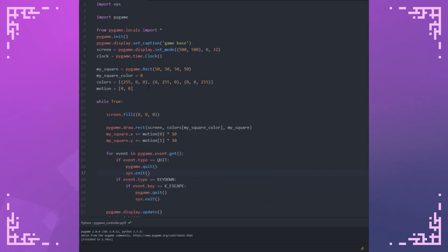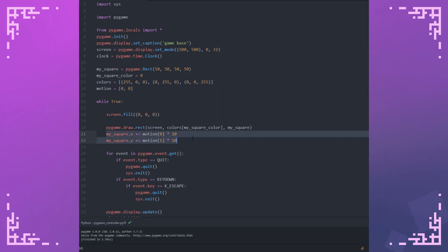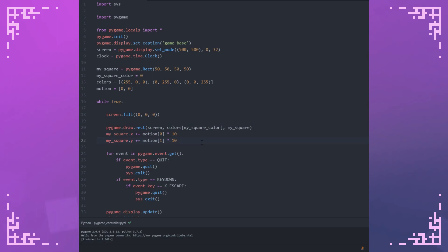I also did one extra thing here where I have a square with colors and motion. The square is rendered here with the color based on the index of the color selected. The motion is applied to the square's position. This is just here so I can demonstrate the controller input when I actually get the data. So let's get started.